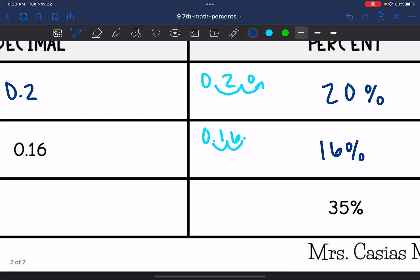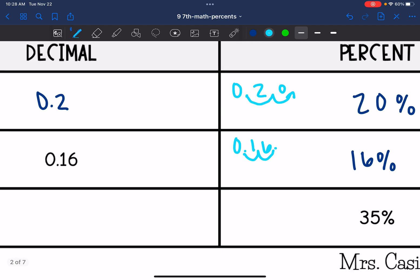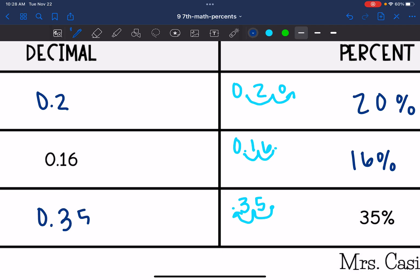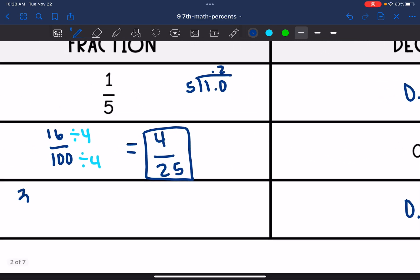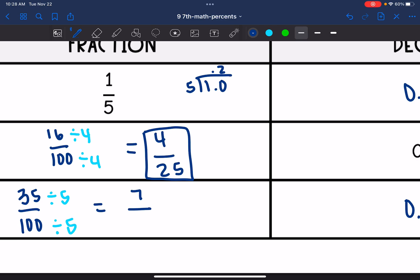Last one — they gave me a percent, 35%. I'm going to change it to a decimal first, so I need to move the decimal point to the left, and I would get 0.35. Then I need to convert this to a fraction — that's 35 hundredths, so I can do 35 divided by 100. Now I just need to simplify it. Both of these numbers are divisible by 5: 35 divided by 5 is 7, and 100 divided by 5 is 20. So 0.35 as a fraction is 7 over 20.